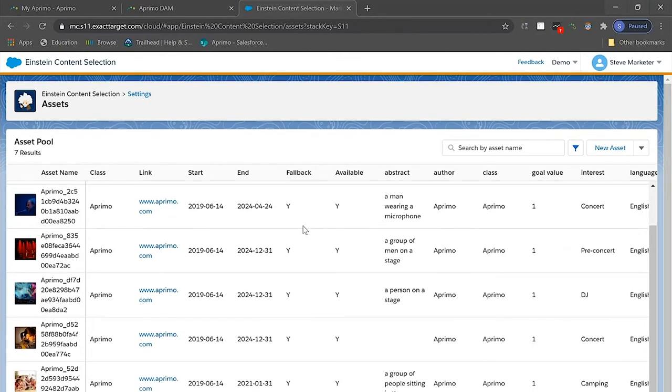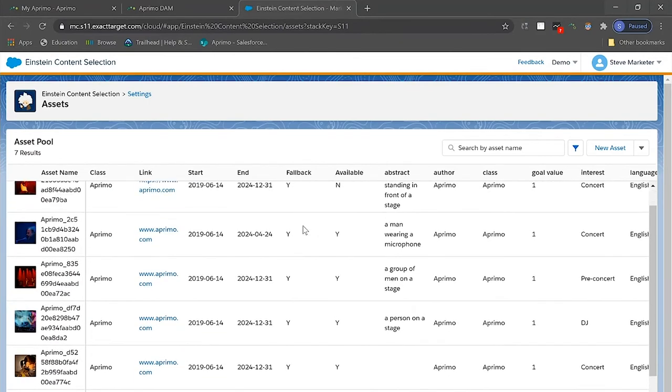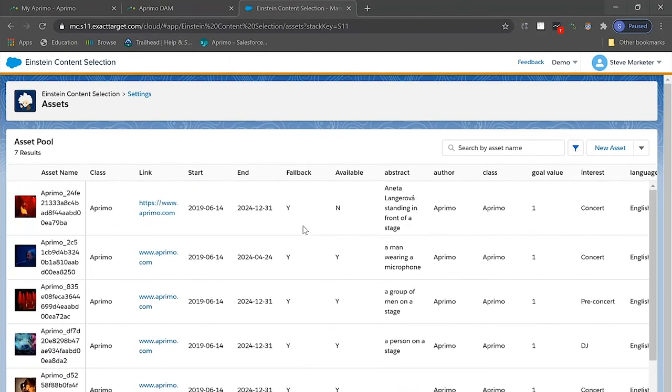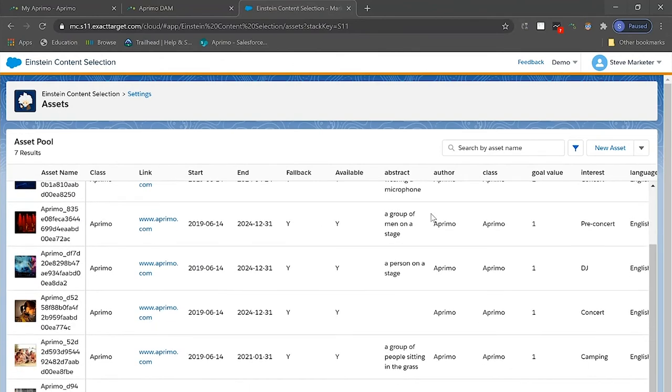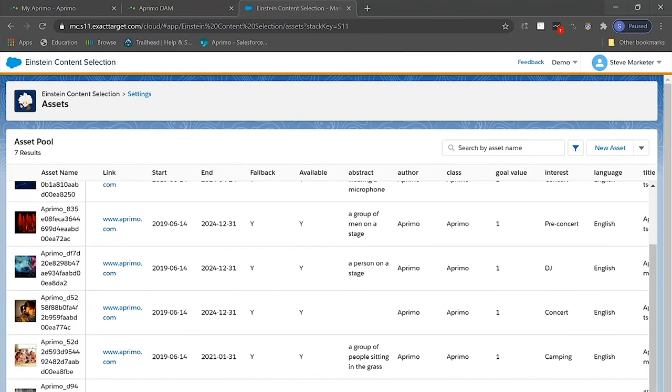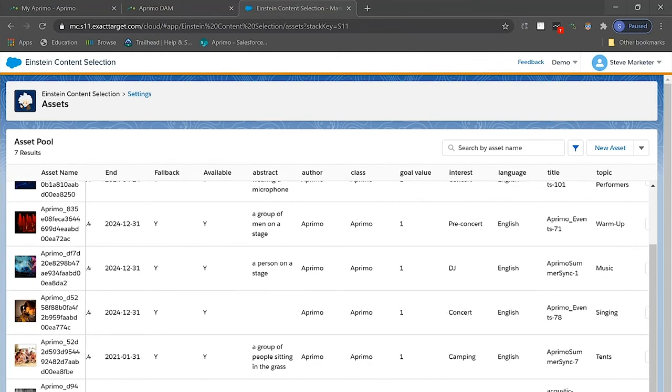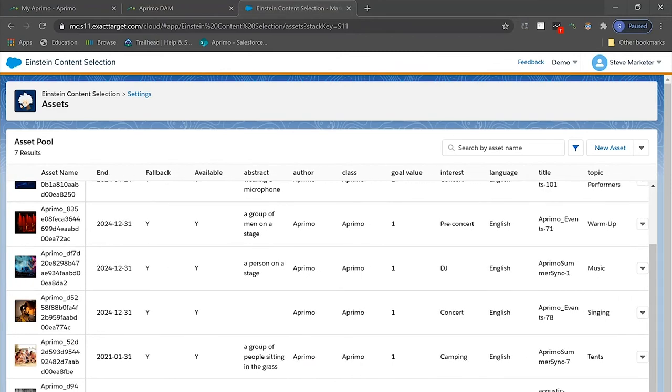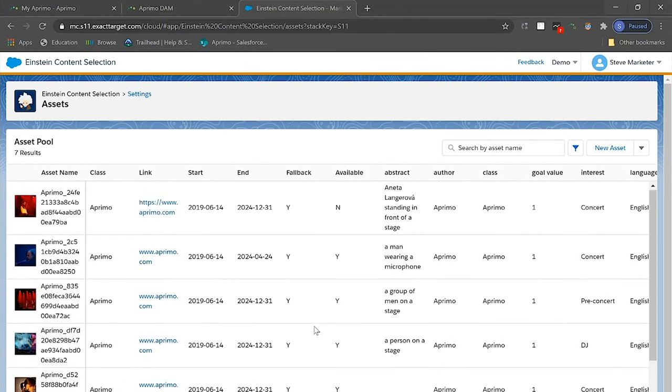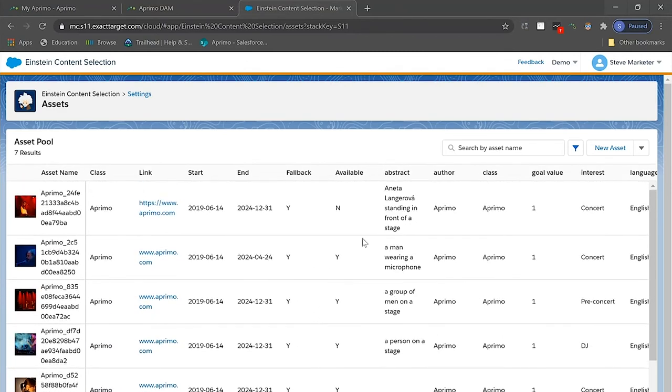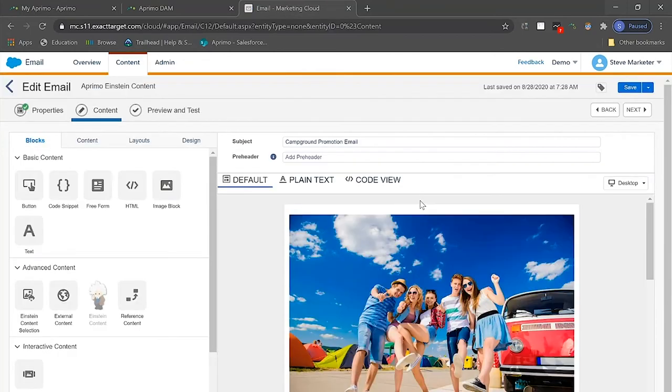This greatly simplifies the user experience because they can natively see all the key metadata fields right in Einstein that have been carried over from Aprimo. How great is that? And even better is that this newly loaded content is now ready for placement within Einstein content blocks, which makes this user's life a lot easier.